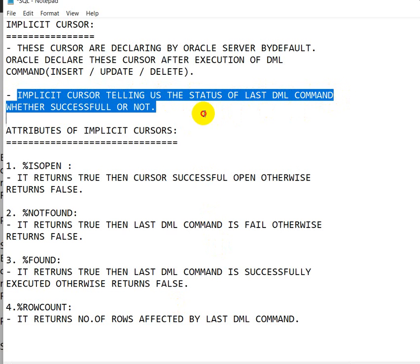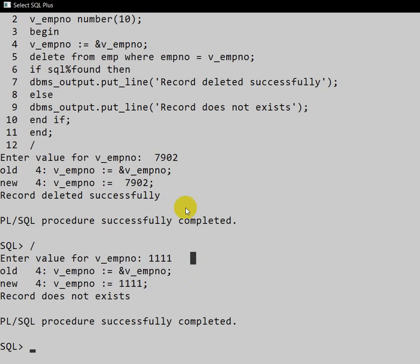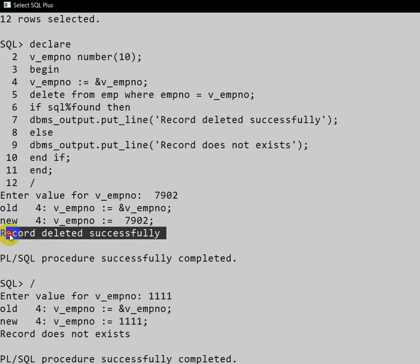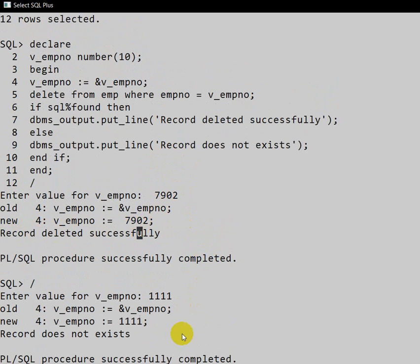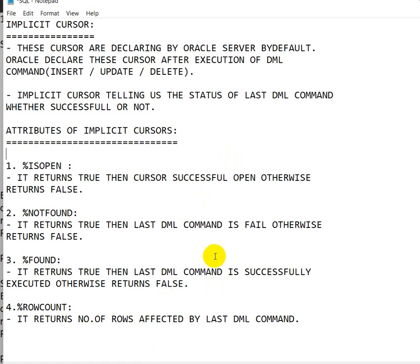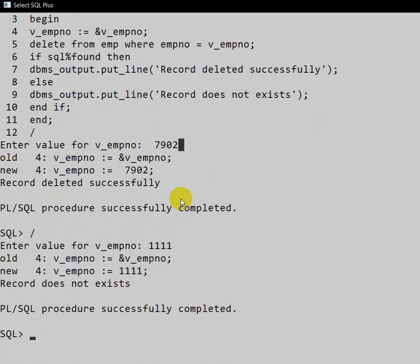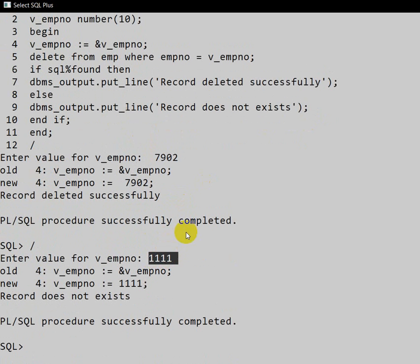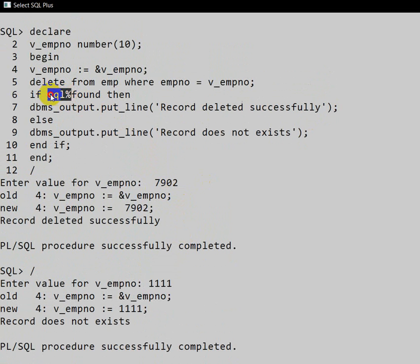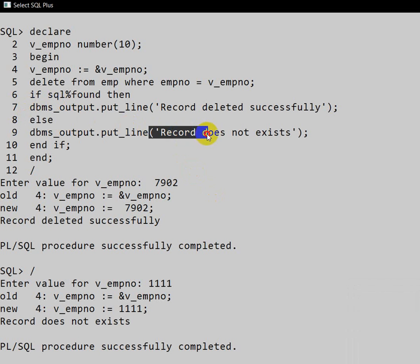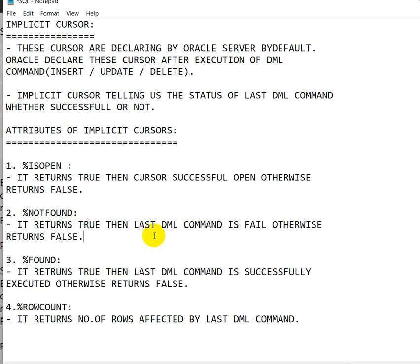So, to summarize: the implicit cursor tells us the status of the last DML command — whether it is successful or not. When the employee number exists in the table, the DELETE executes successfully, the implicit cursor is created, and we get 'Record deleted successfully.' When the employee number does not exist, the implicit cursor is not created, SQL%FOUND returns false, and we get 'Record does not exist.' This is how implicit cursors work in Oracle PL/SQL.